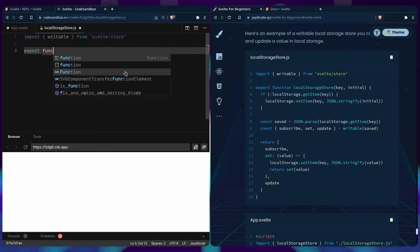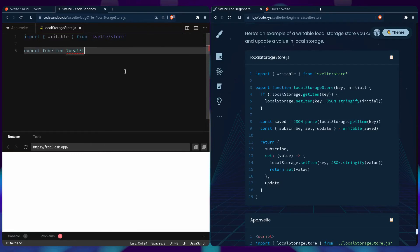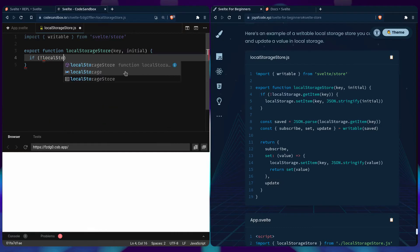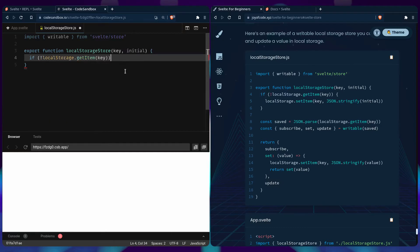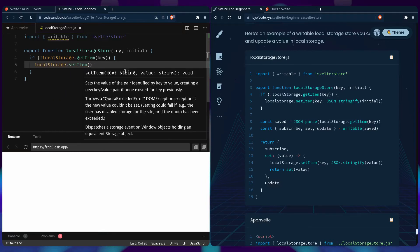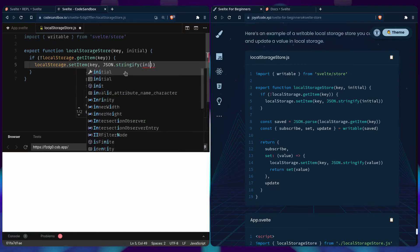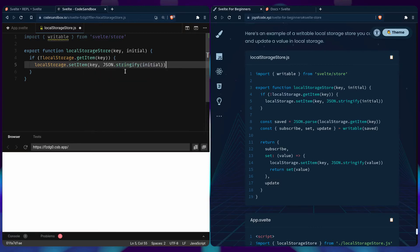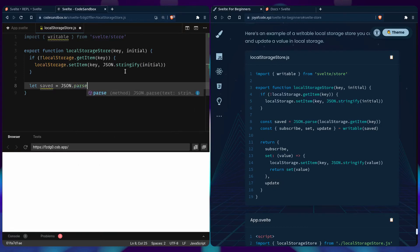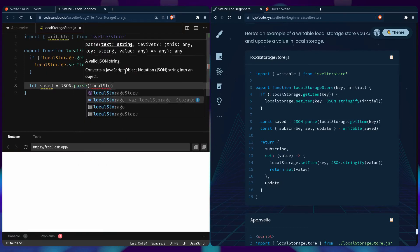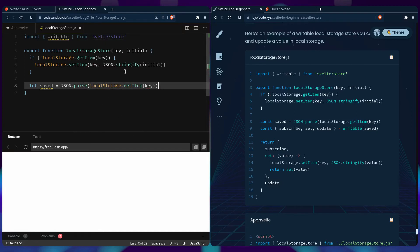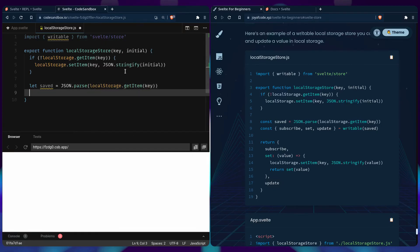And we can start by importing the writable from Svelte store. And then we're going to import the function local storage store with the key and the initial value. So we're going to say if there is no value, then we can set the item to the key that was passed. And we just stringify this value what was passed. But if we already have a value we can parse it. Say let's say json parse from local storage. You can get the item by the key.